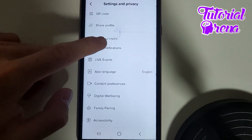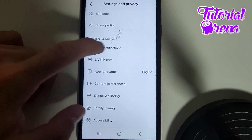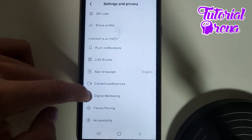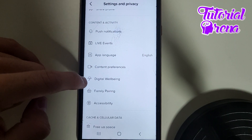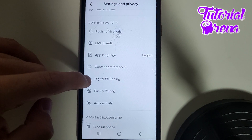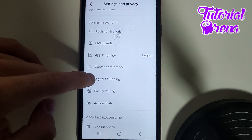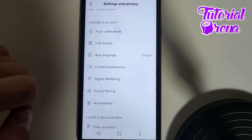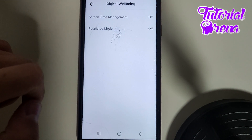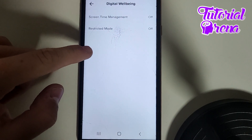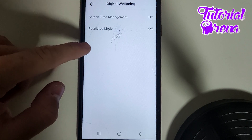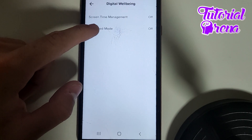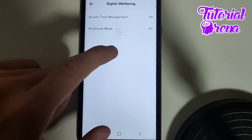Go to content and activity, select digital well-being, and click on it. Then go to the second selection, which is restricted mode.